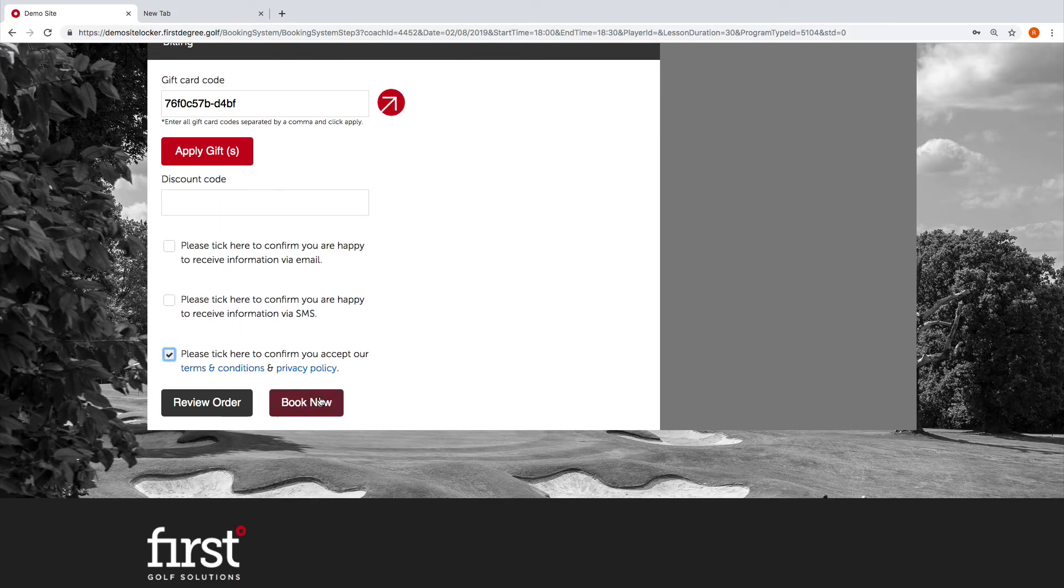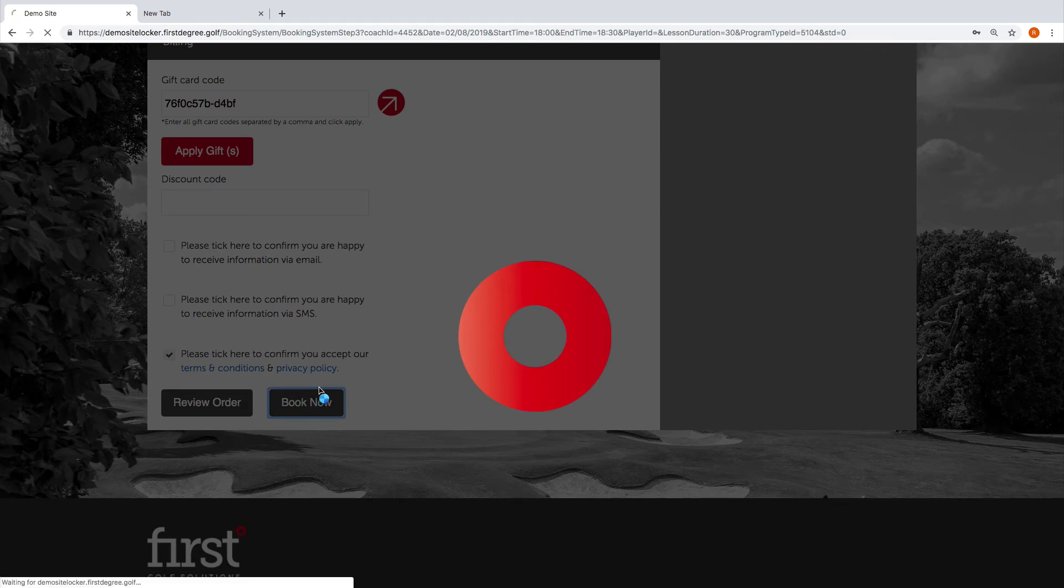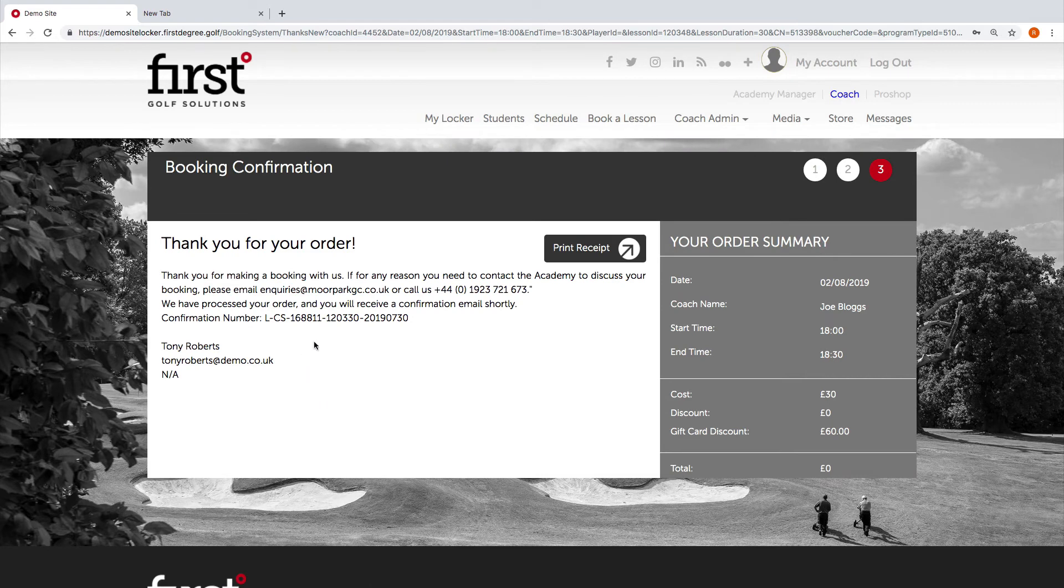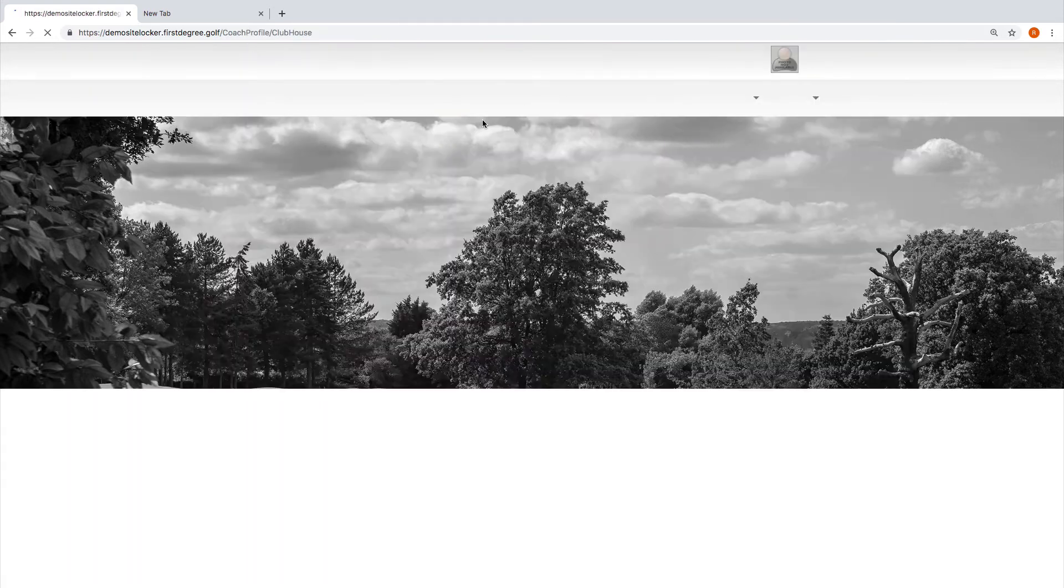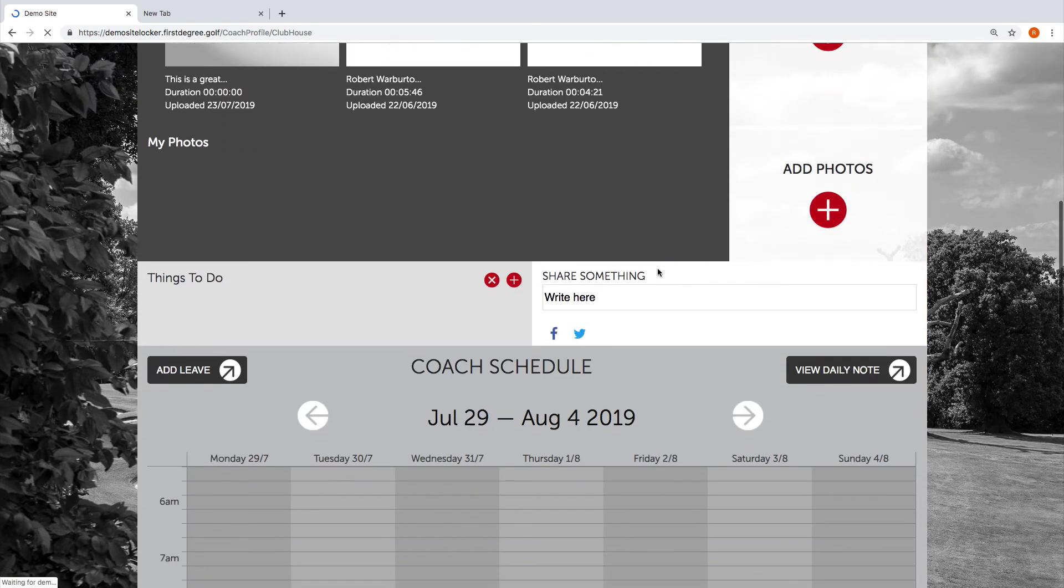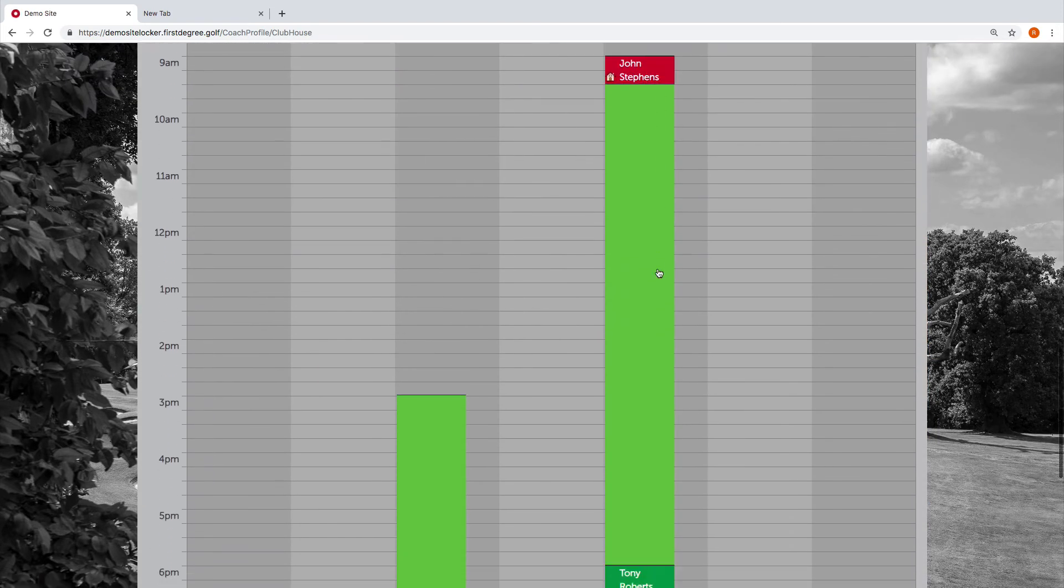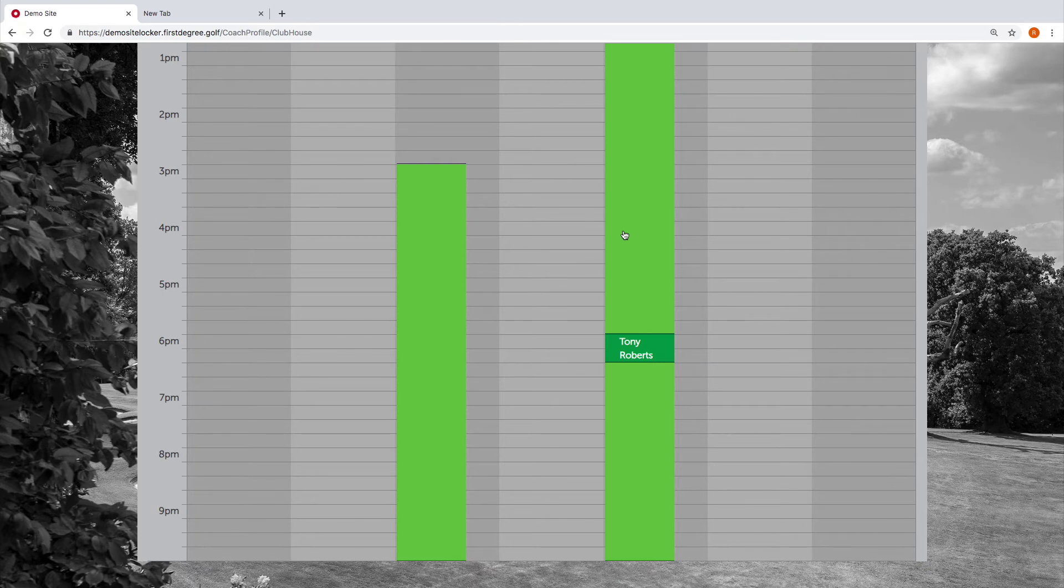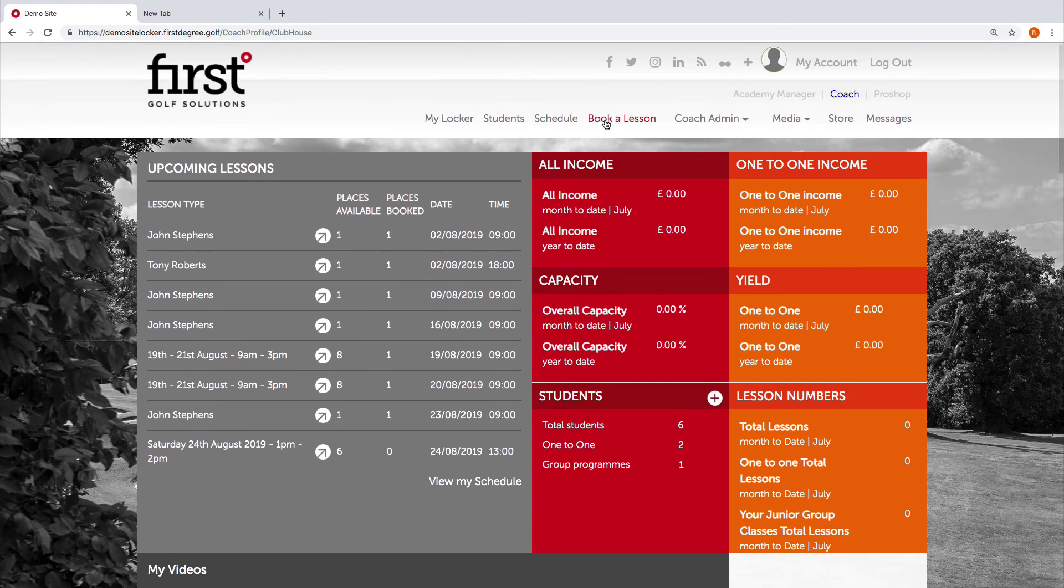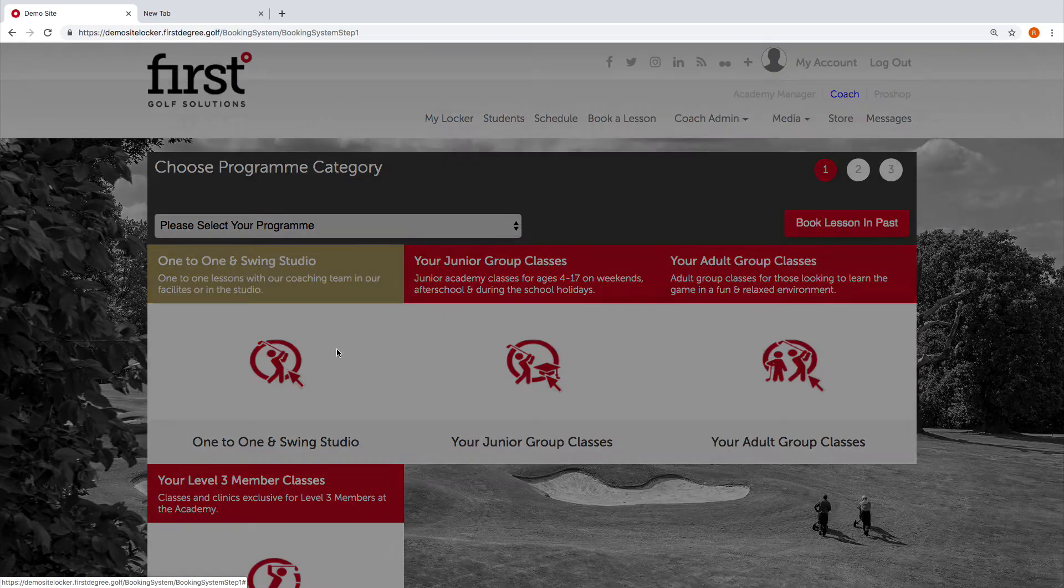We're going to go down to the bottom and hit book. We can see that the order has now been processed. Let's go back to the my locker section, and we're going to see how the lesson has now been added to the schedule. Let's go back in now. I'm going to process another booking on behalf of that student.